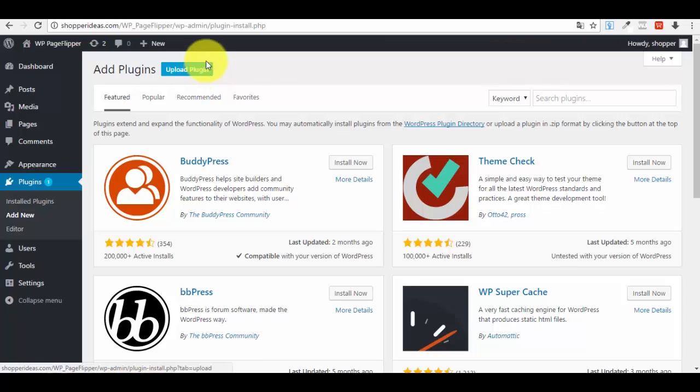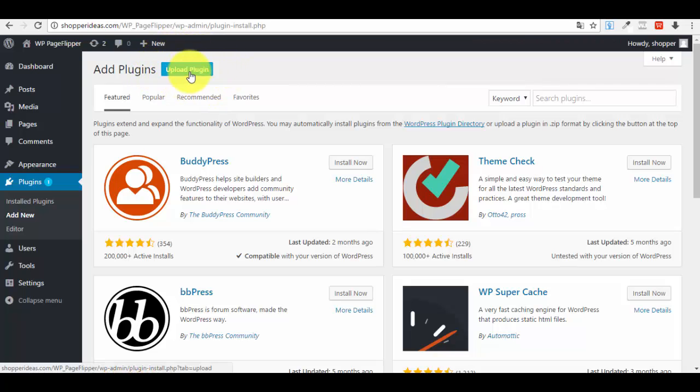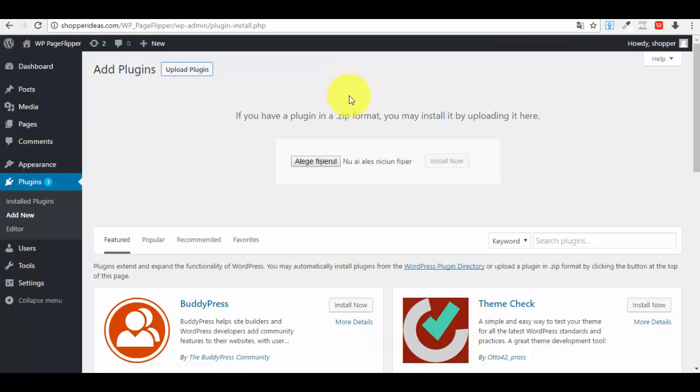You will see here that you have more plugins, and in the upper part you have this option: Upload Plugin. Click on the Upload Plugin button. A new window will pop up—press the Choose File button.